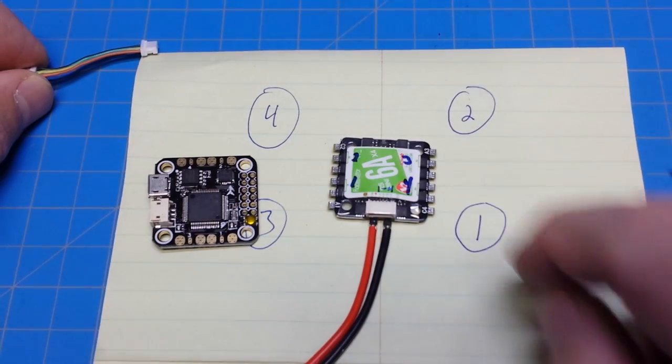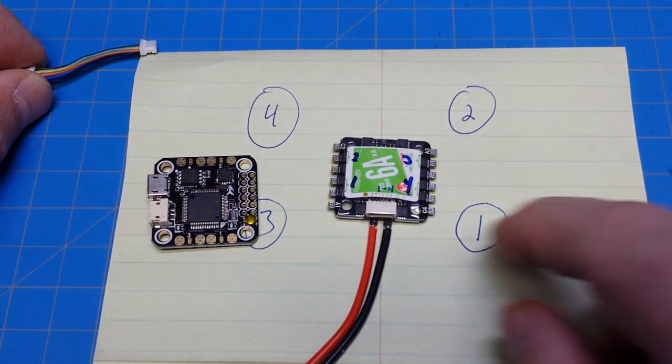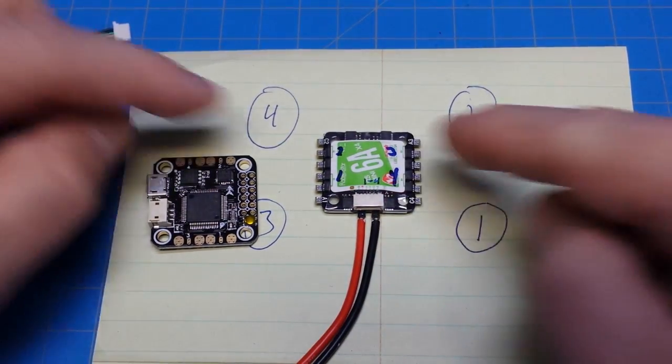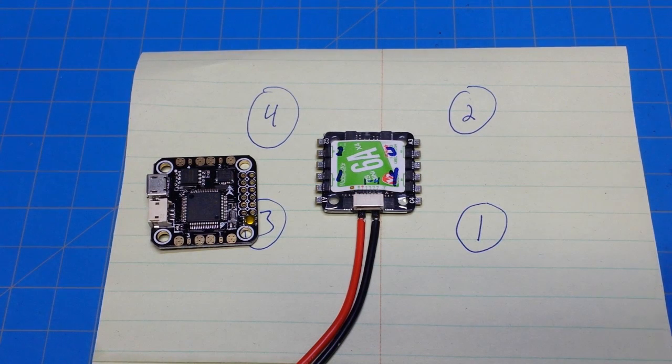And then maybe use a dab of hot glue in the middle to just kind of keep everything steady so those wires don't get out into your props.